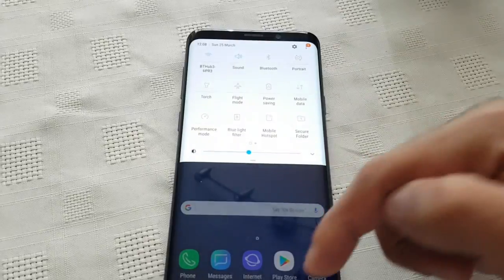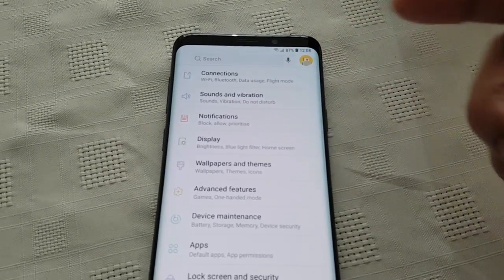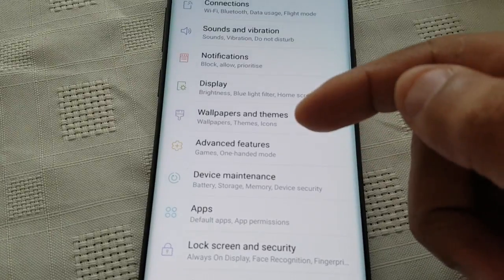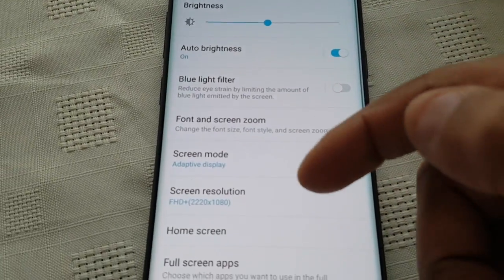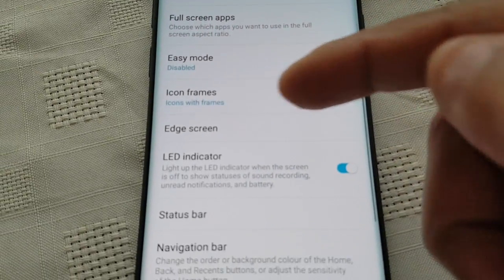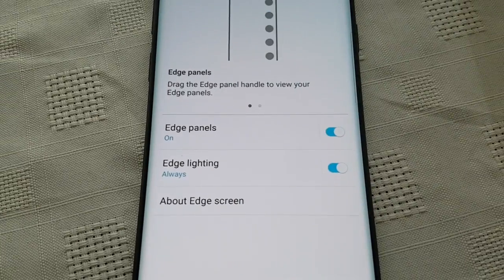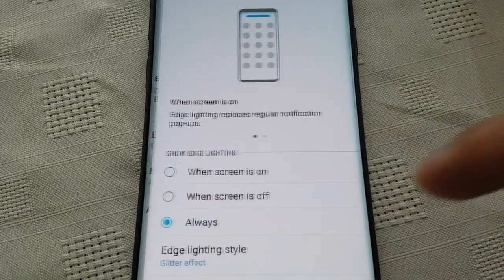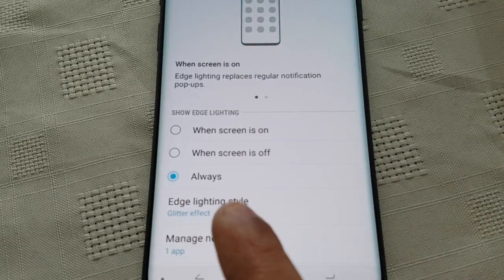Just pull down the notifications here and go into the settings by tapping on that little cog there in the top right-hand corner. Then just look for Display — there it is — then scroll down and select the Edge Screen option, then select Edge Lighting, and then select Edge Lighting Style.